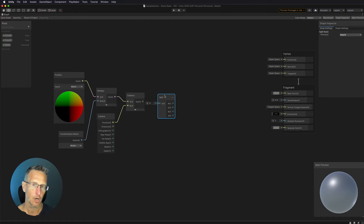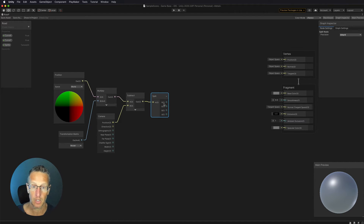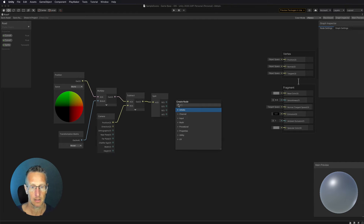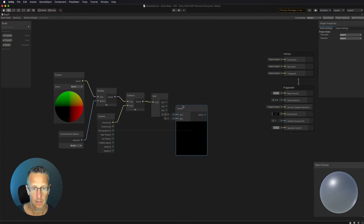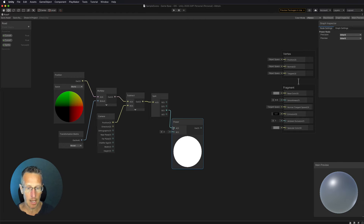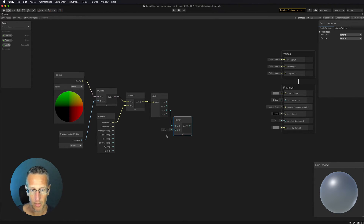We're going to do a Split node. The split node has RGBA outputs, but we can use these as X, Y, Z and RGBA — so we connect our Subtract output into the Split node. Then we take the Z value — which represents how far back the game object is from the camera — and raise it to a power using a Power node, leaving the exponent at two for the moment. That's how we're going to create our curve.